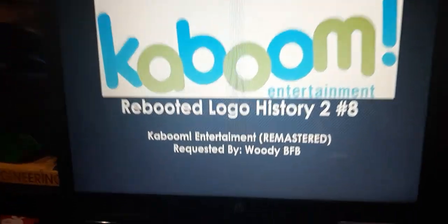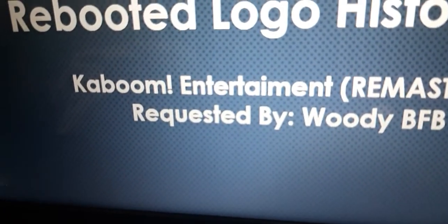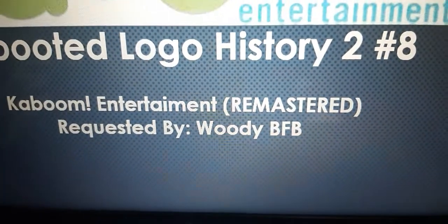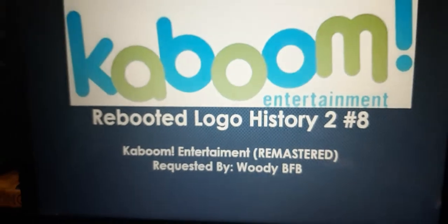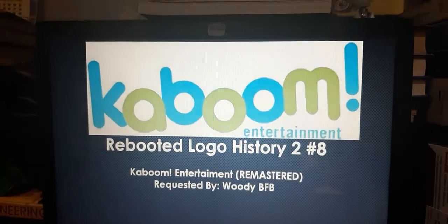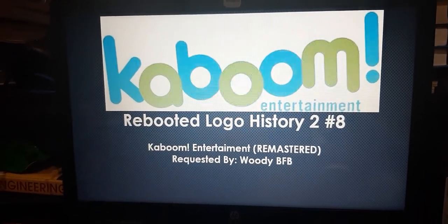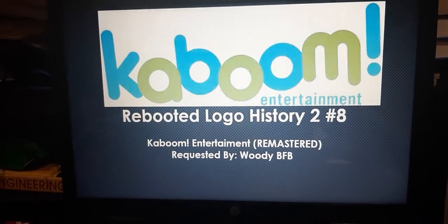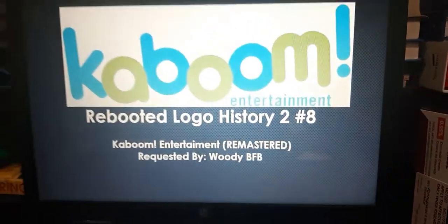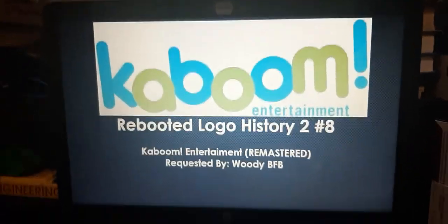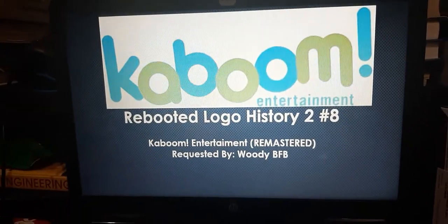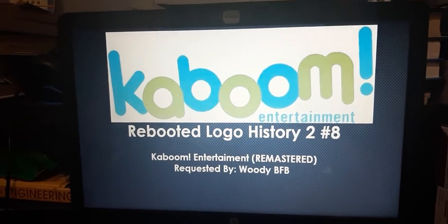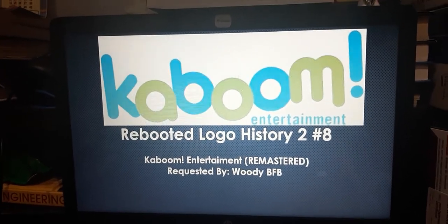For this episode, it was requested by the same user who requested the episode from the season 1 finale of Reboot Logo History, which is WoodyBepi. So now, without further ado, let's get on to the short bio.